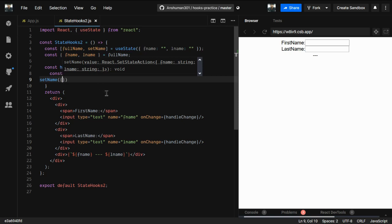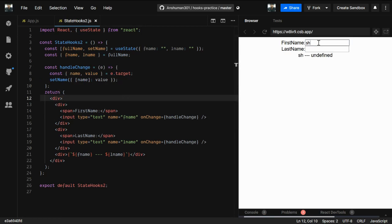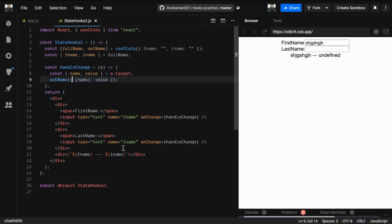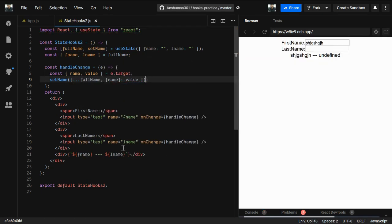Now, as you can see, you cannot just call setName with only the new key-value pair like this. If you do, when you change something, lname becomes undefined. What happens is that a new object is created containing only the updated key, so lname gets removed from the object. Instead, we need to spread the previous fullName object and then override only the key we want to replace.